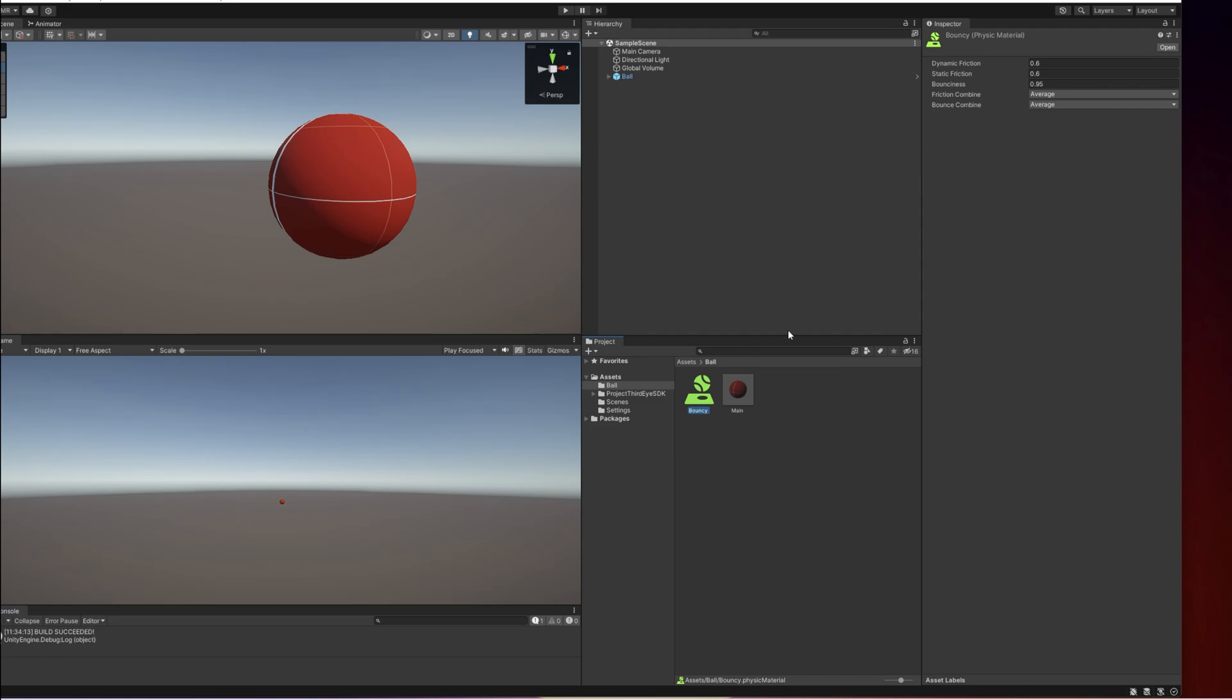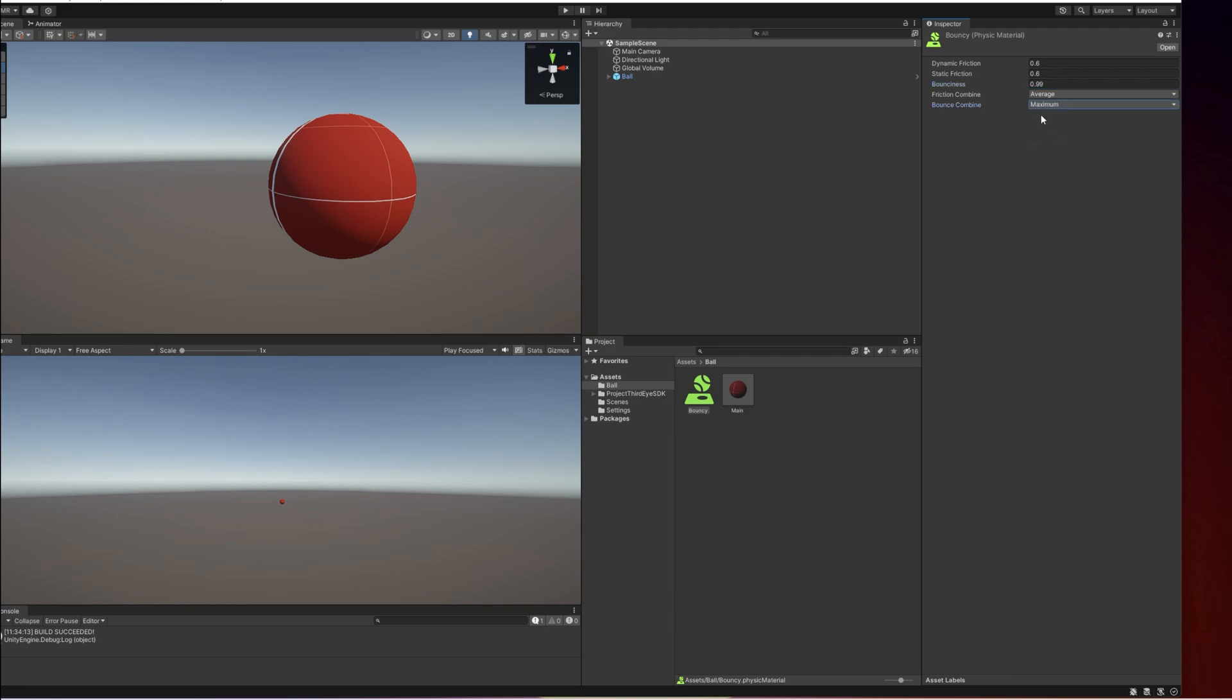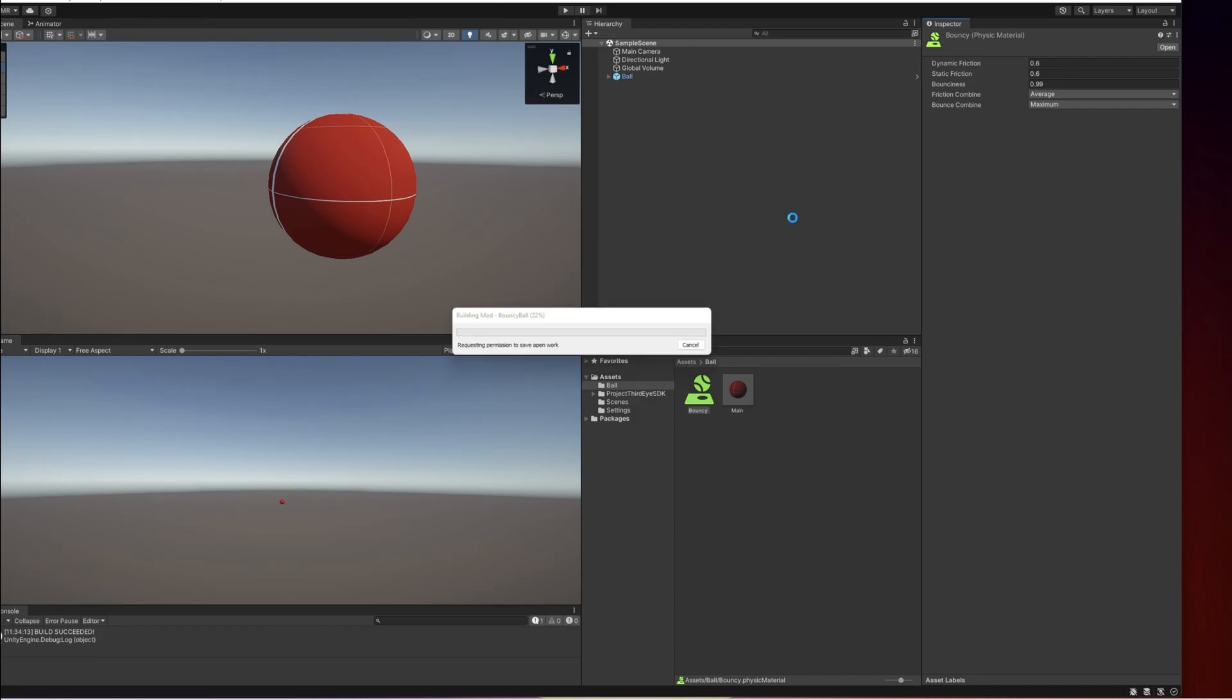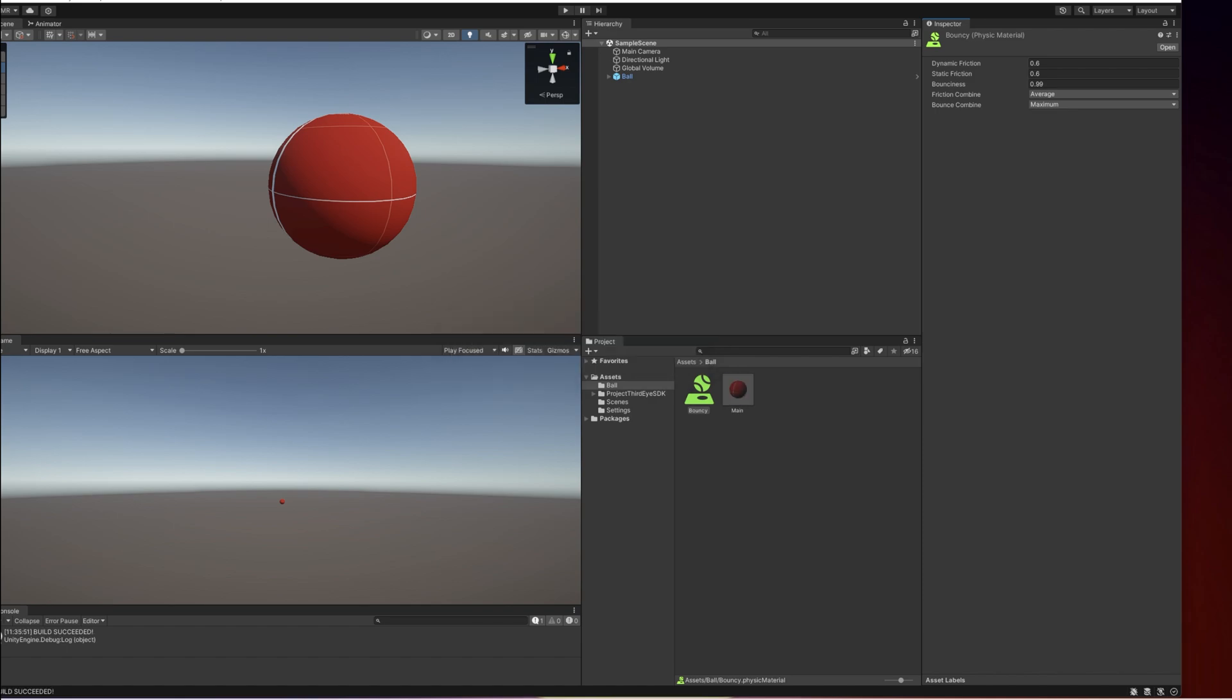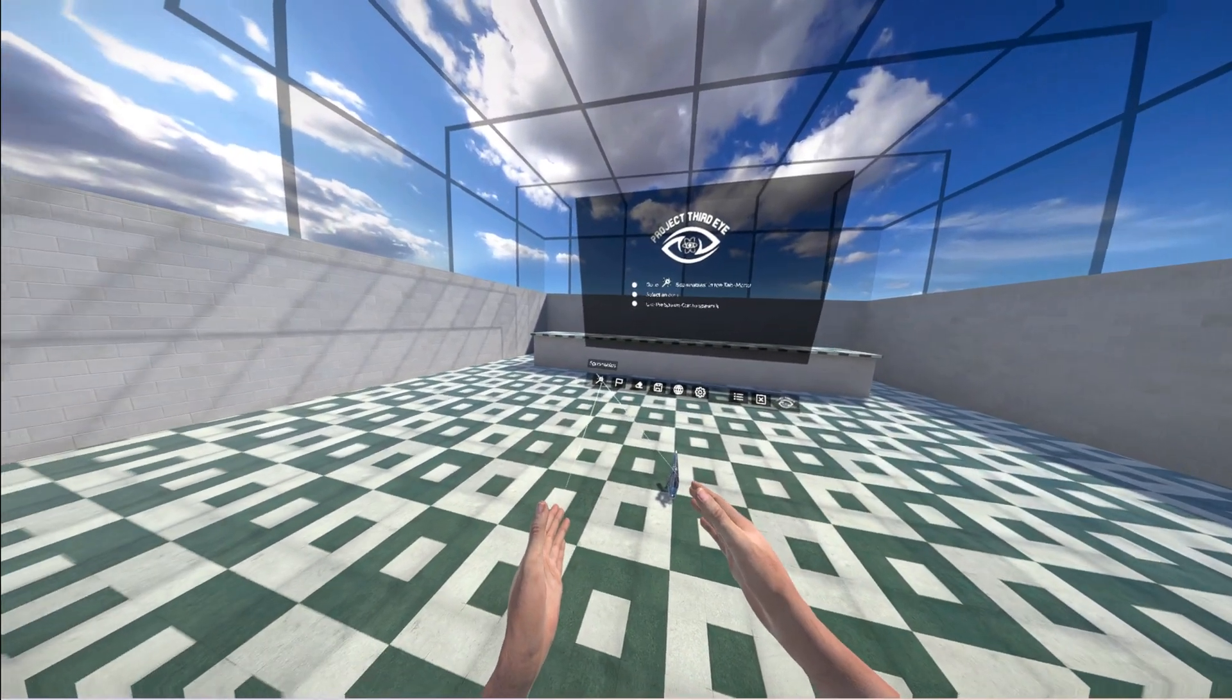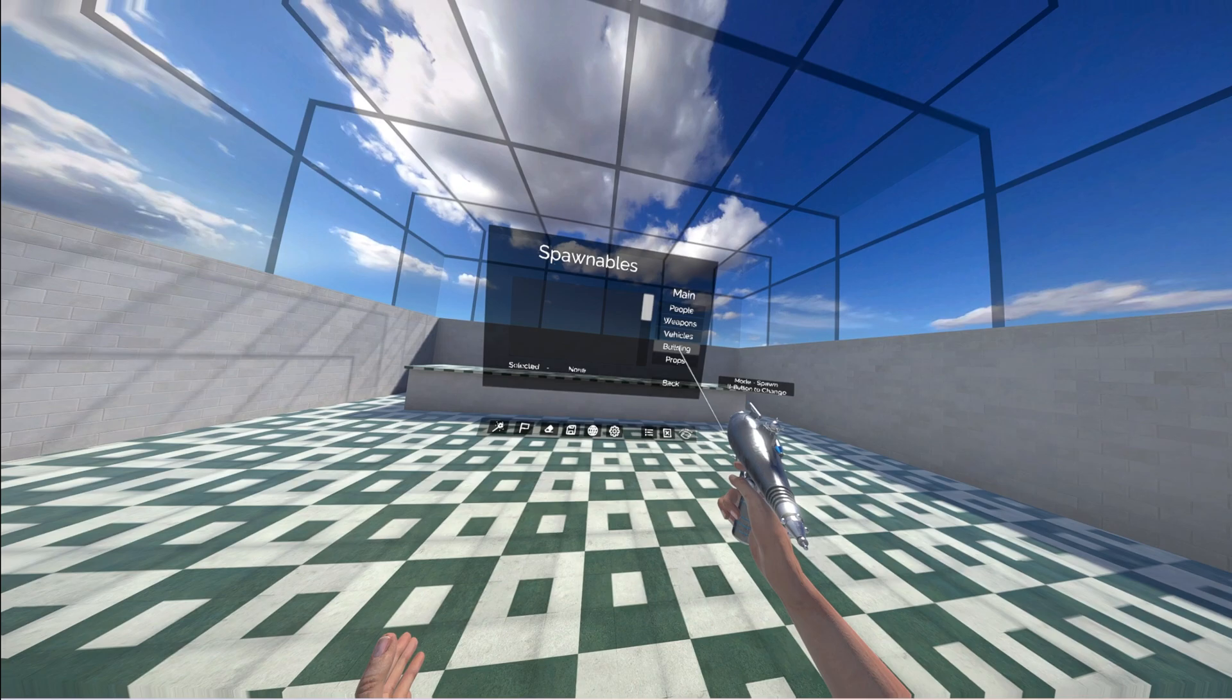But no problem we can simply adjust the bounciness of the ball, set it to 99 and then we set it to maximum so it always chooses the maximum bounciness. Then we can simply build this mod again one more time. It's going to be loaded into the project folder. Now I'm going to load in this mod one more time.